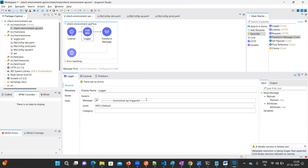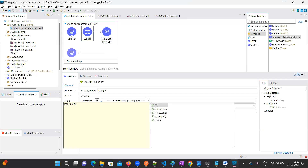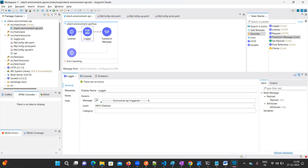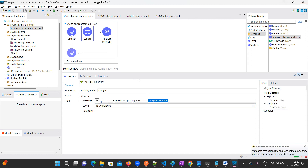I'll also update the logger message to show which environment is triggered. I'll set it to '${log.environment} api triggered' — this value it will pick from the properties file automatically.